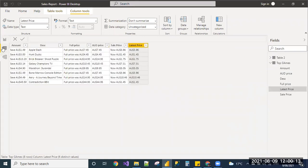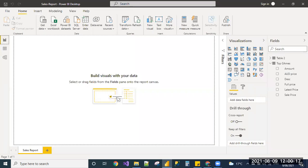Let us check in the report view, whether the column name latest price is reflecting. Yes. So, we can update the column names and table names.